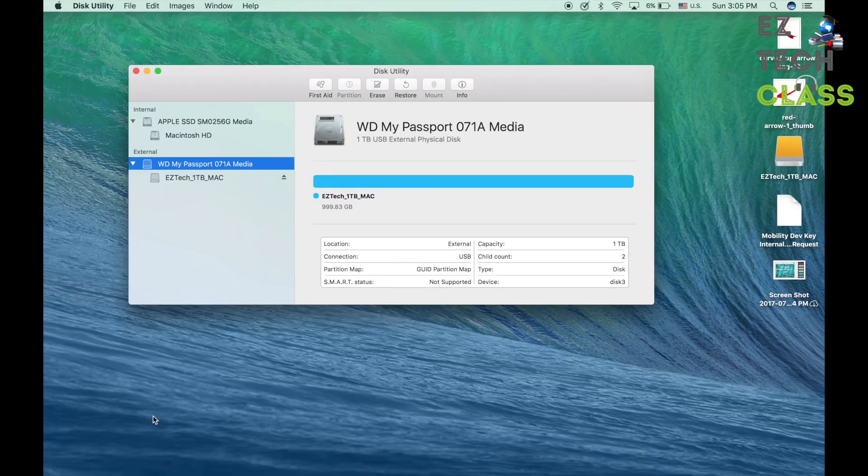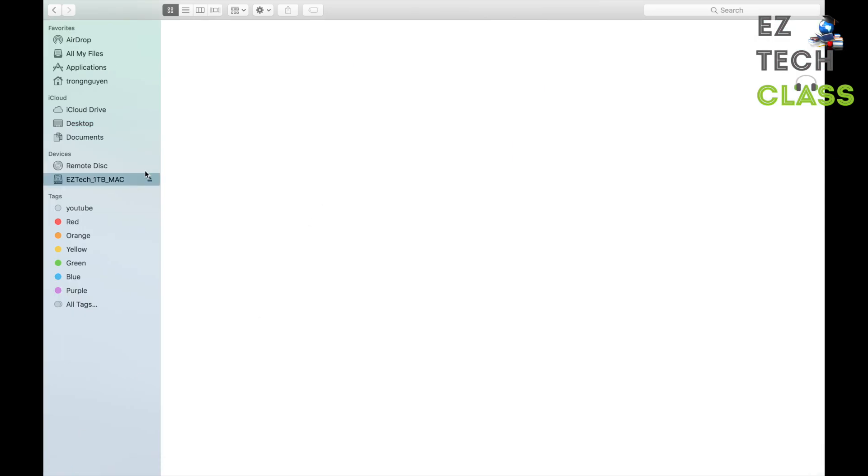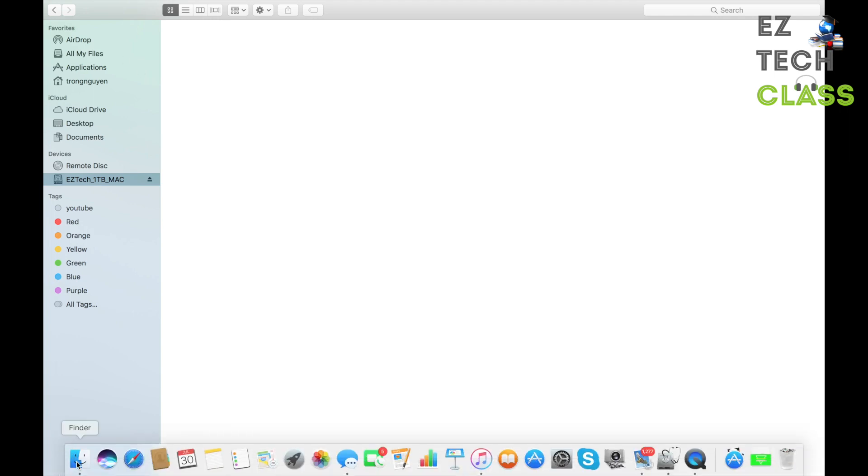Now when you go back to the Finder and open up the drive, you can actually open a new Finder window to move files.